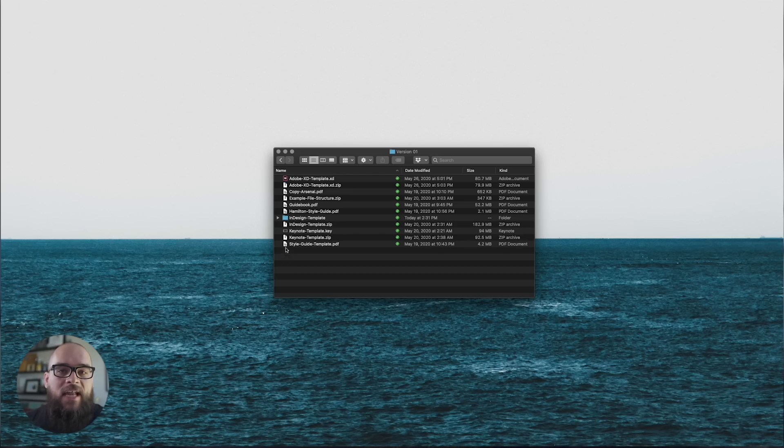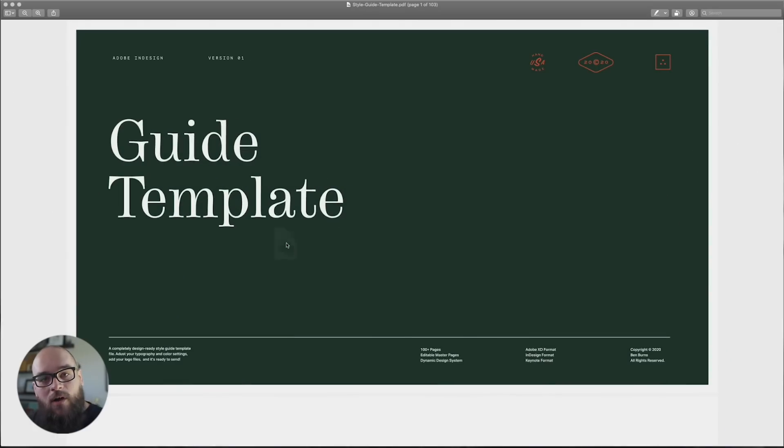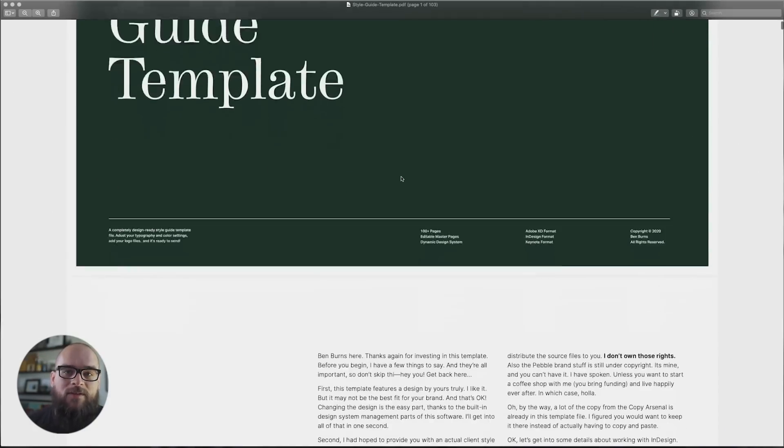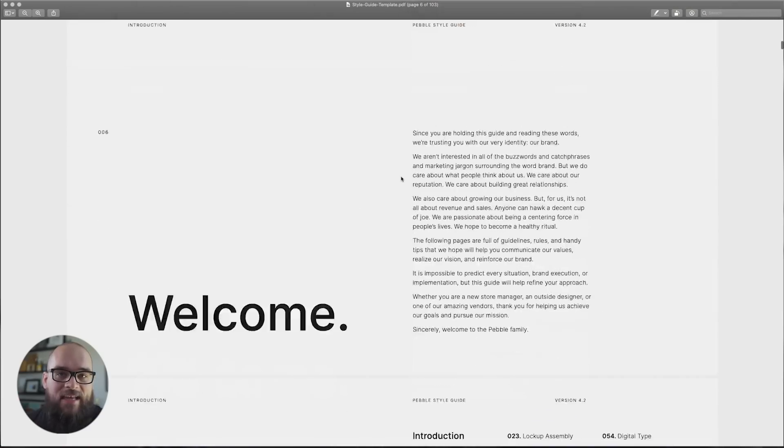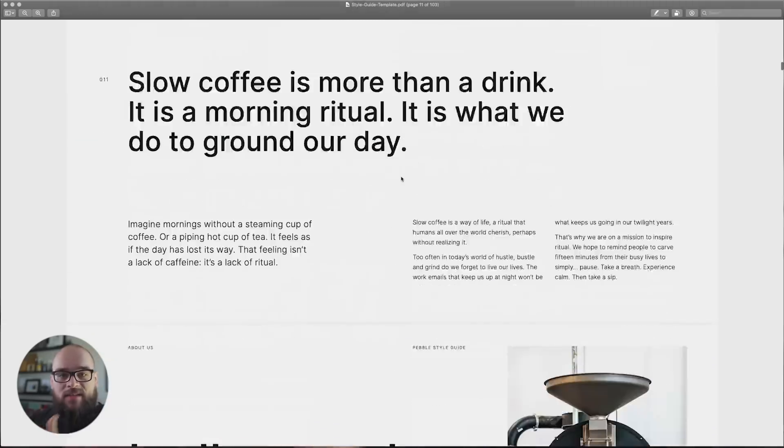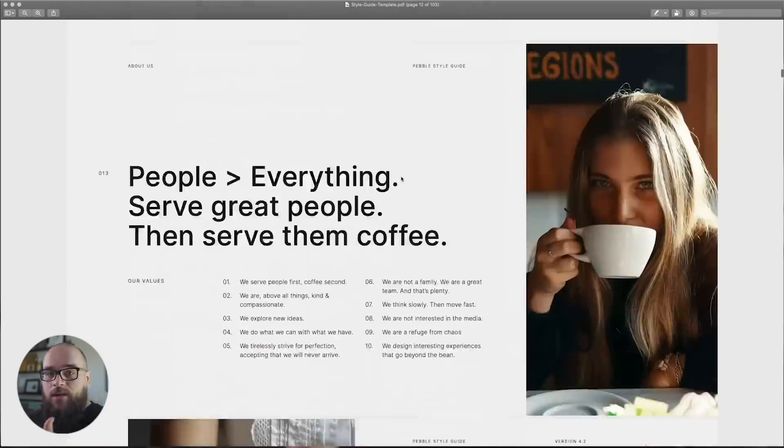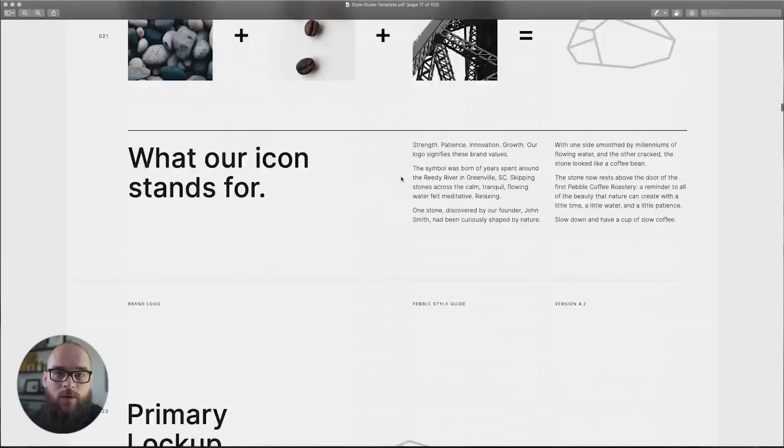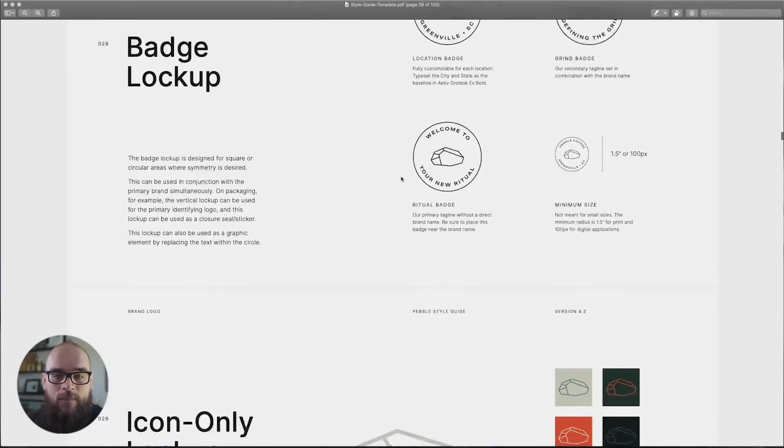So today we're going to be working on the Pebble coffee style guide. Pebble is a fictional brand that I created—I love coffee—and I've already established the bones of a design system here in this document that we're going to edit today.